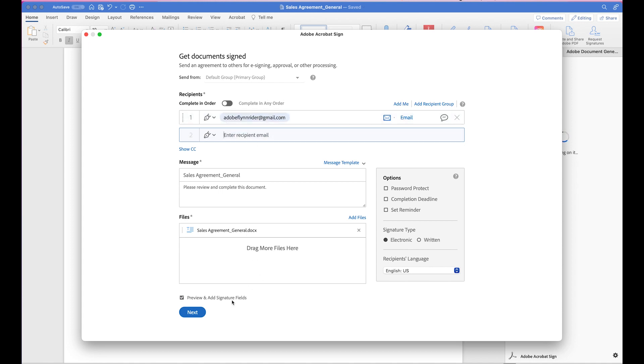And before sending it out, I want to look at and make sure that all the signature fields are correct. So I'm going to click on Preview and Add Signature Fields, and hit Next.